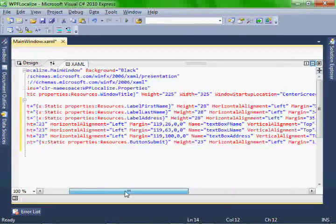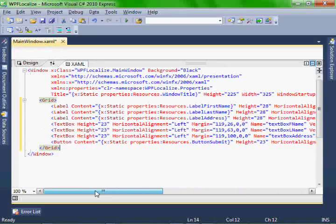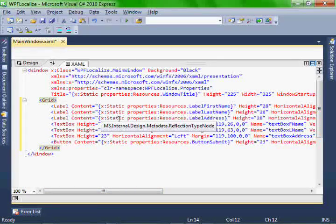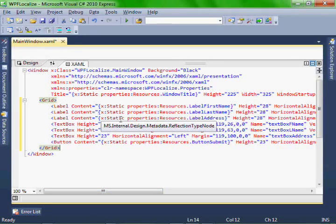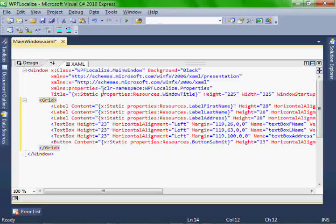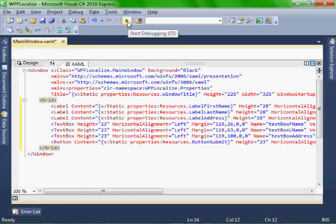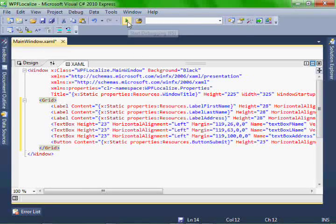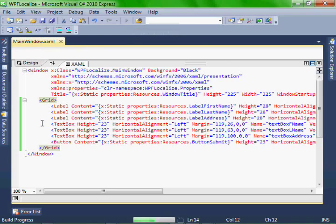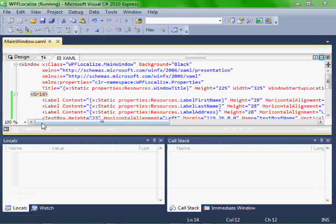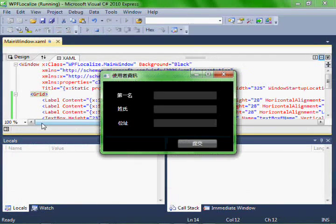And because we, at the beginning, in the app config file, we set the culture to be Chinese, we'll run it and we expect to see Chinese. There you go.